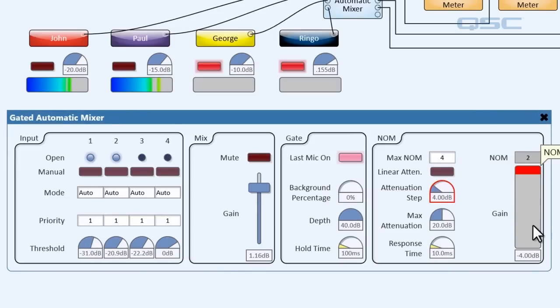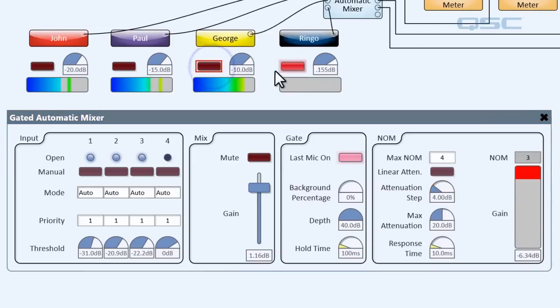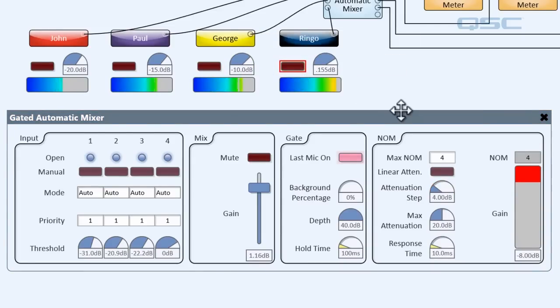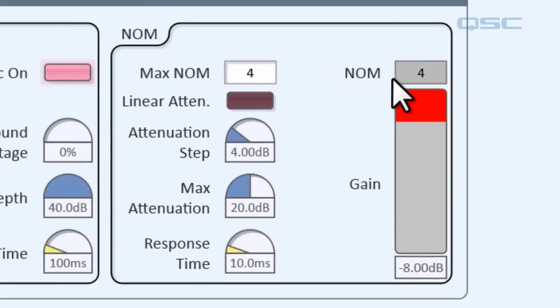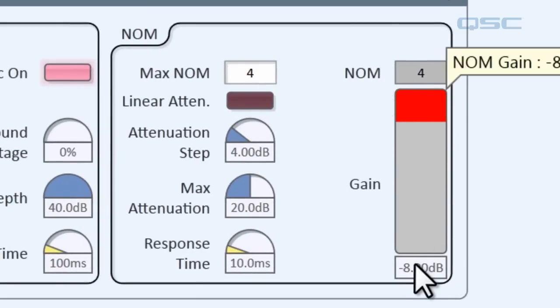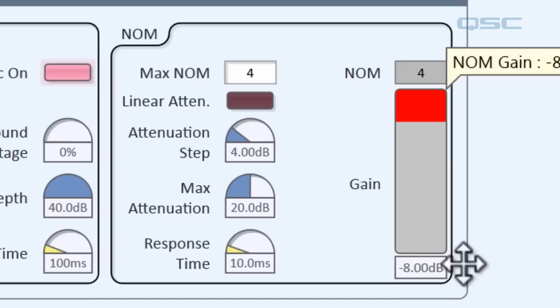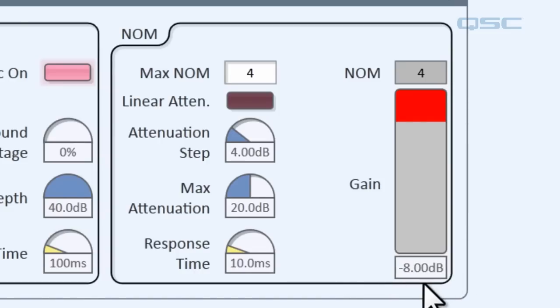Now if we open George and Ringo, then we've once again doubled the number of mics from 2 to 4. So the mixer will add another step of attenuation and they're all brought down by 8 decibels. And you can see how much that is right down here at the bottom of the gain meter.